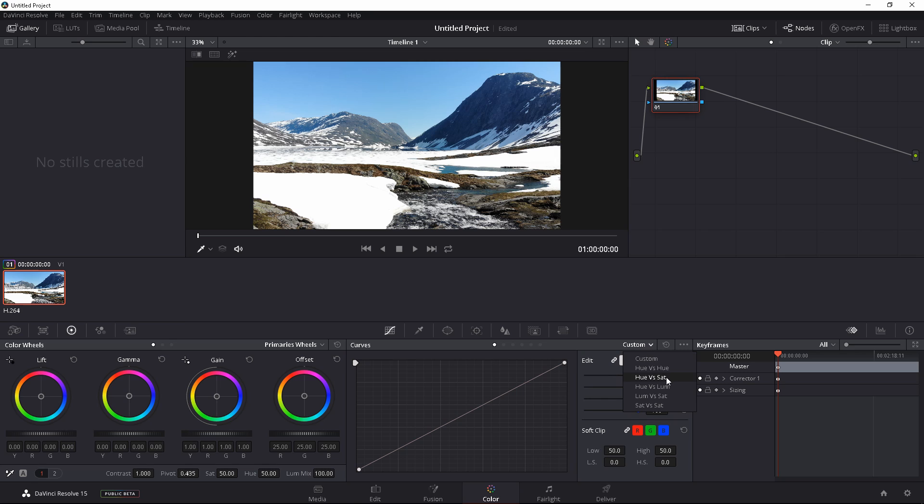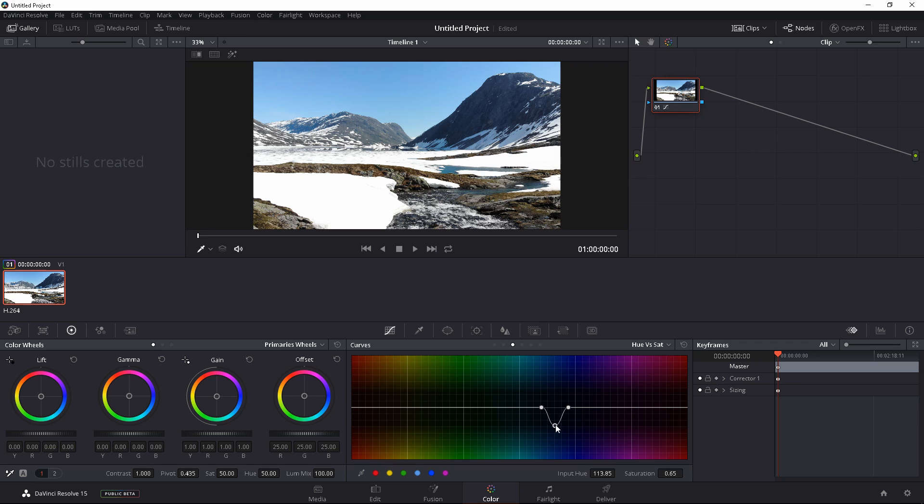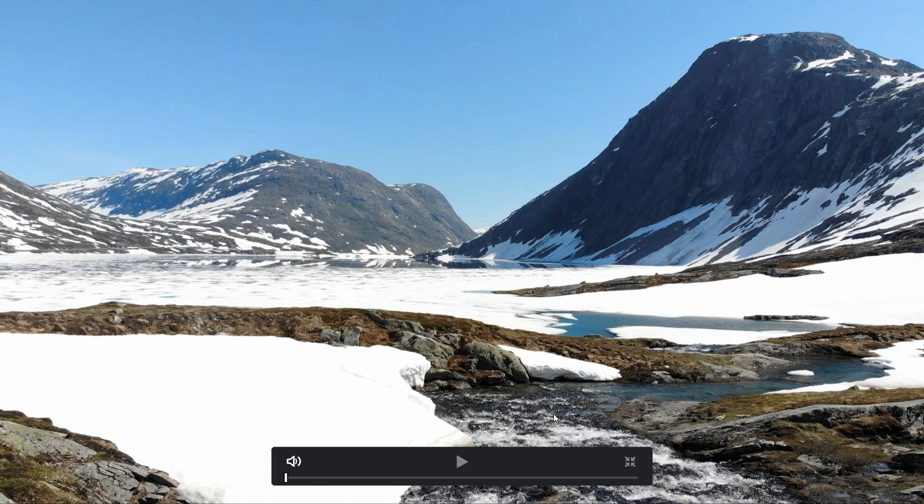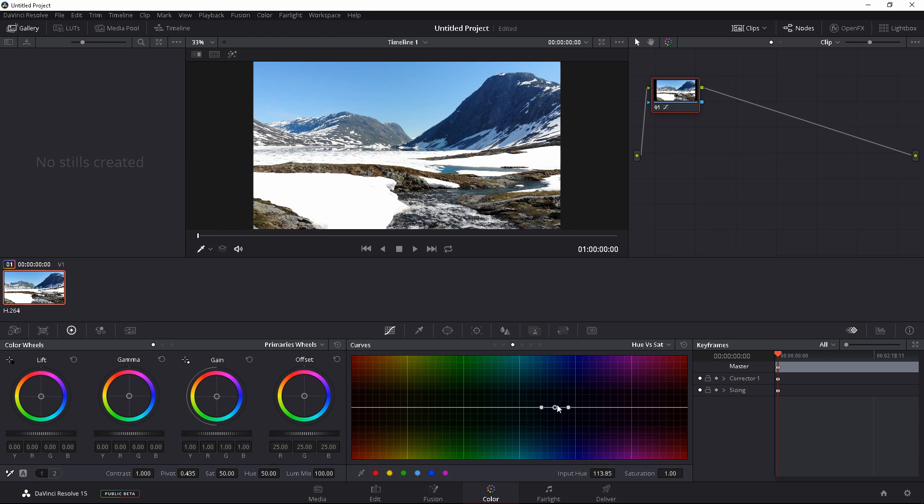You're going to do hue versus saturation. Same exact way, we're going to go ahead and sample that. And you're going to see this little thing. If you drag this circle down that is going to decrease the saturation of your selection. Control F. Before, after. Just like that. And if you go up it's going to increase the saturation.